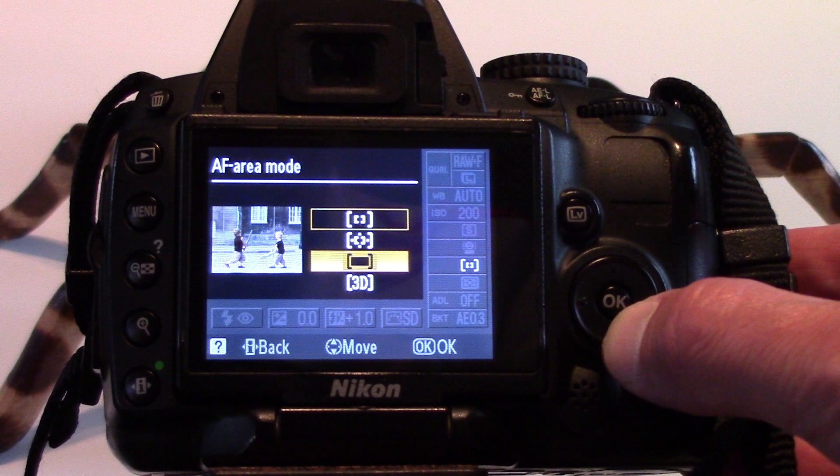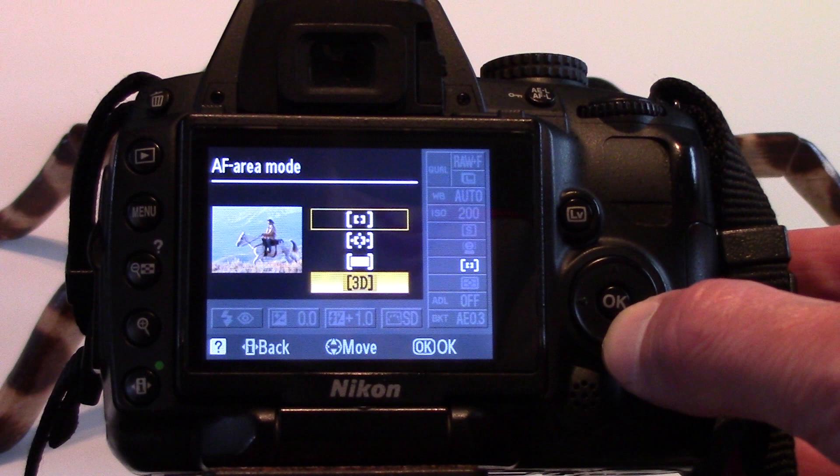Auto area allows the camera to automatically detect the subject and select the focus point. 3D tracking works by the user selecting the focus point, while the camera will use 3D tracking to select a new focus point to keep the focus locked on the original subject while the shutter button is pressed down halfway. However, once your subject has left the frame, you will need to redefine the focus by refocusing.